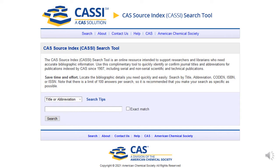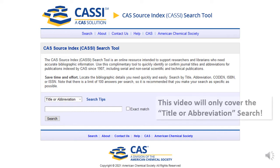This video will demonstrate how to use the CAS Source Index, or CASI. Use CASI to find the abbreviation of a journal title, or a full journal title given the abbreviation, for publications indexed by CAS — Chemical Abstract Services — since 1907.